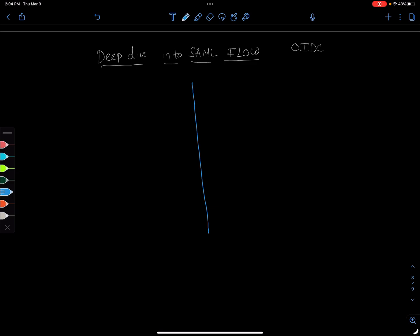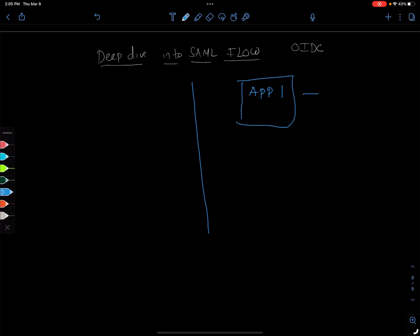One side is in one part of the world, the other part is in a different place. The application is running in a different location, so you'll have this application here. Let's call it app one and it has some database.